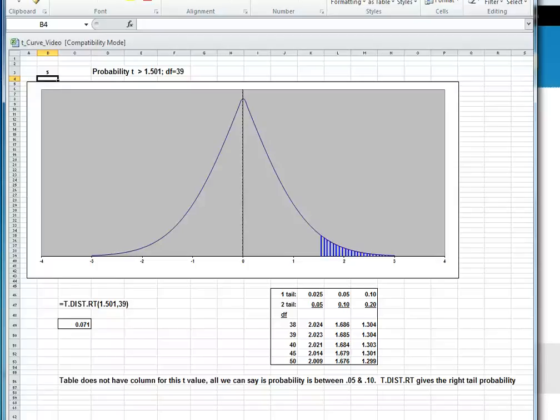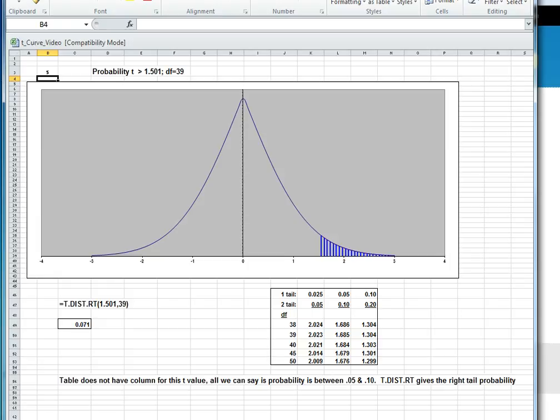Good morning, class. This is Mr. Tuttle, and I'm going to discuss the second of the two t problems. This one is finding the probability when you have the t value. And again, you have a choice of three ways to do this, although really one of these three ways doesn't work quite as well as the other two.